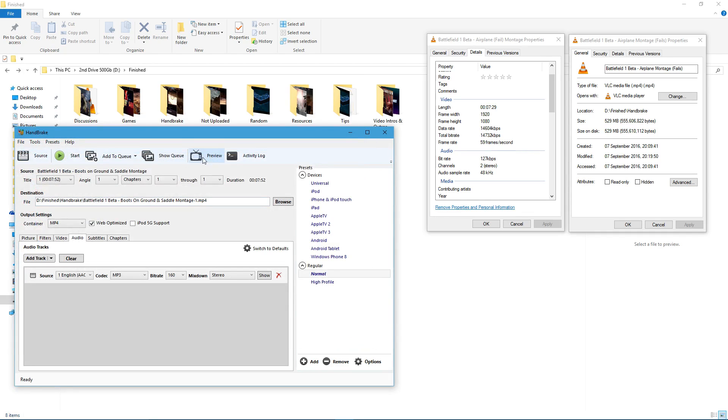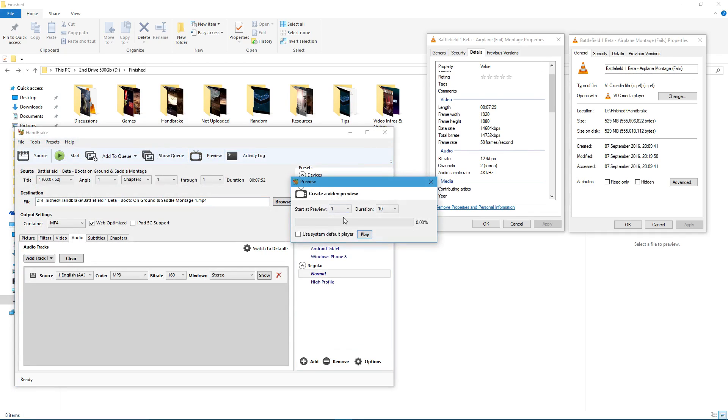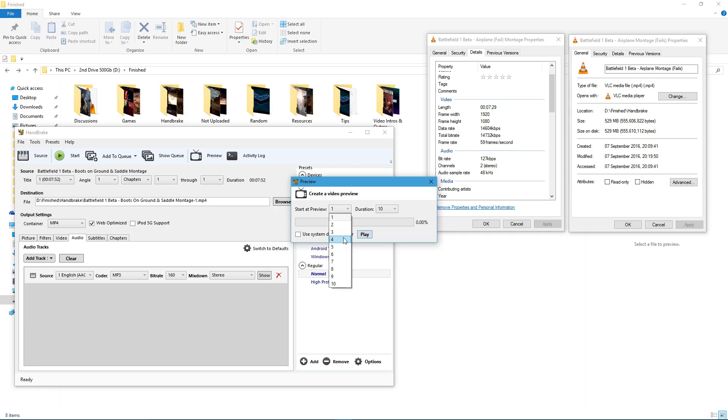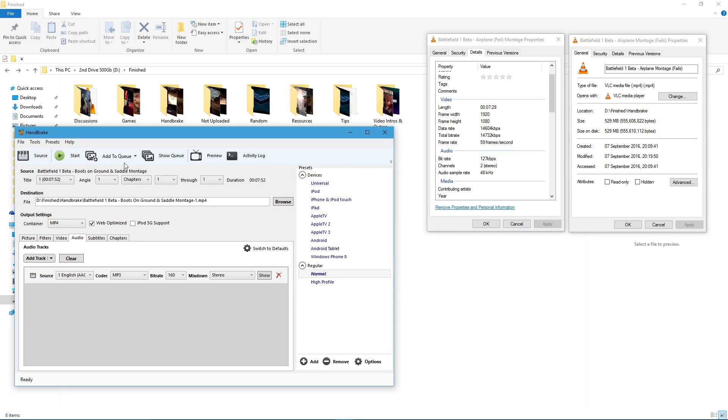All you can do, you can do a preview. So, it will give you a little snippet of how it will look. So, you can obviously double check it. Add to queue.